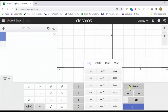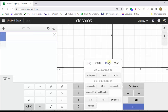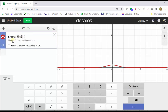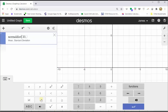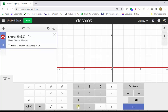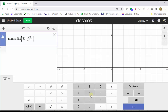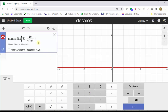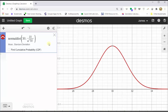Click Functions, click the Distributions tab, click Normal Distribution. Next, we enter the mean and standard deviation. The mean is 30, comma, the standard deviation of the sample means is 10 divided by the square root of 50. It's better to use the exact value rather than the decimal approximation. Next, click the Zoom Fit button, which is the magnifying glass in cell one. And now we have a nice graph of the distribution of the sample means.